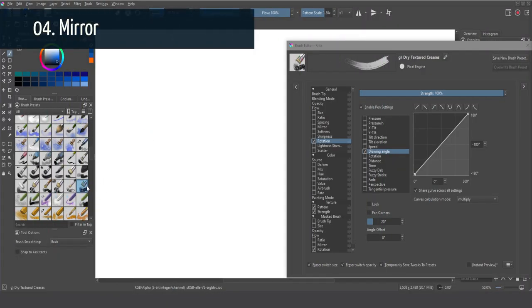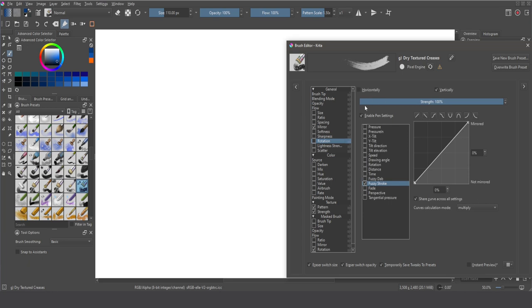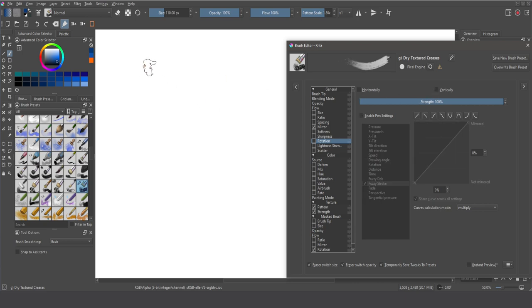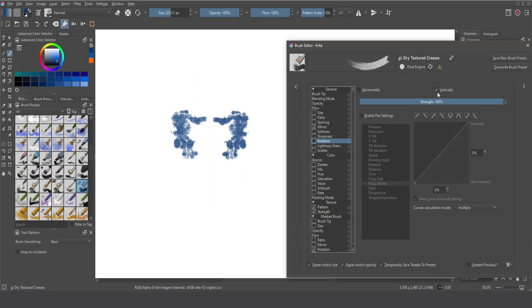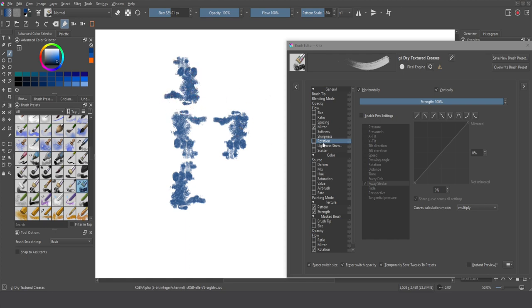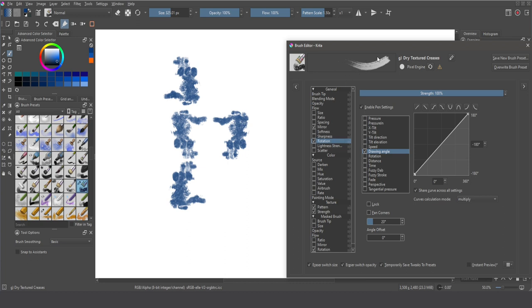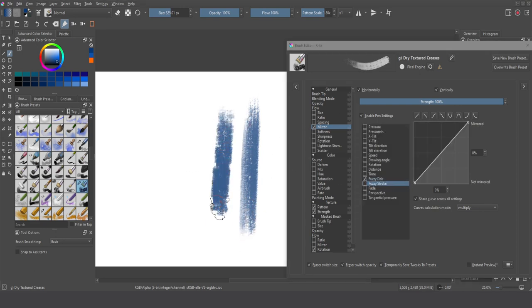To explain the mirror option, I'll select a dry texture brush and activate mirror. You can select between horizontal and vertical mirroring, and then choose the sensor to apply. With horizontal mirroring, you can see how it flips the brush tip to create a mirrored brush tip. With vertical mirroring, you can create reflections. These effects can be combined — it flips on both the y-axis and x-axis. Using sensors like the fused dab creates a totally different effect, generating dabs in different positions.